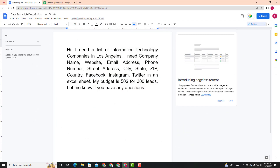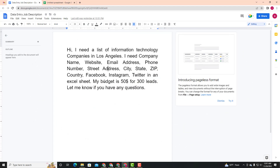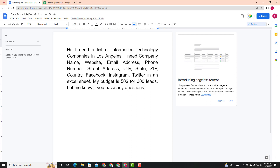This video is the most important video that we have uploaded on our YouTube channel — and also in Google Docs.